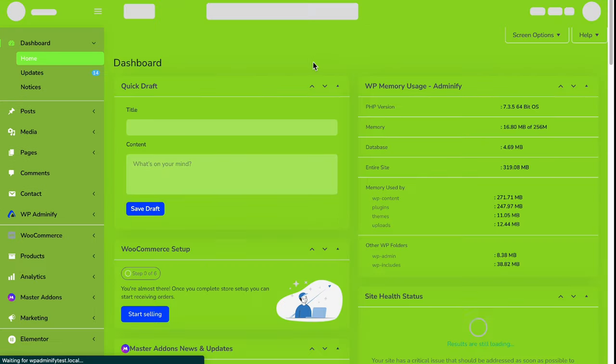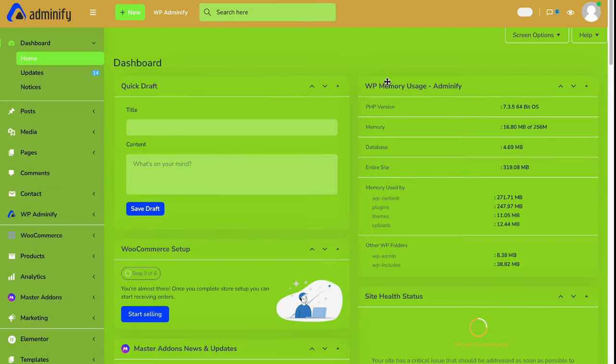Then again navigate to our dashboard. This is how our WordPress dashboard looks like using Adminify UI templates. I hope you got a clear idea on how to work with this Adminify UI templates.